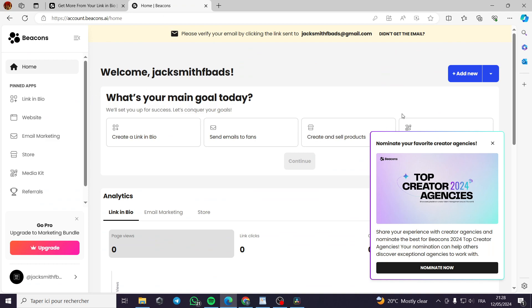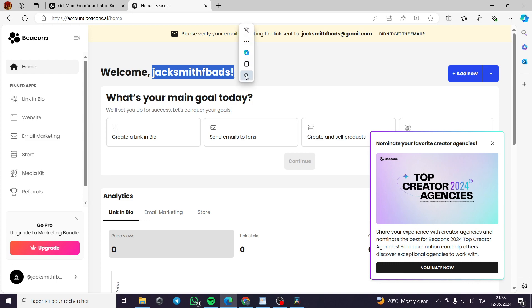Here is the platform of beacons. Now, this is my platform. This is my dashboard. Here it is written jacksmithfbads.